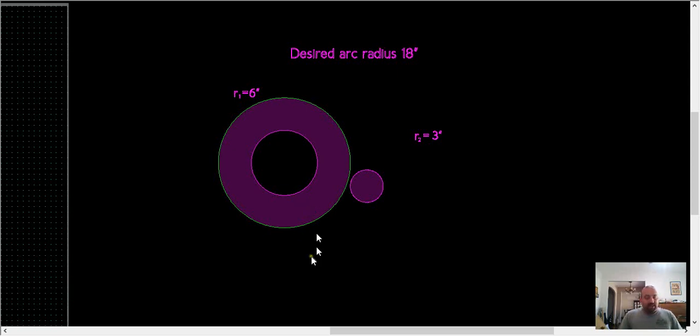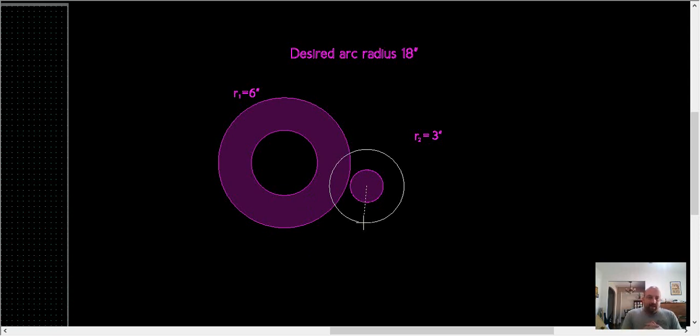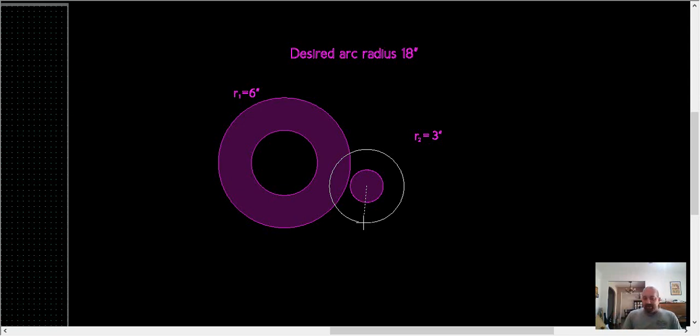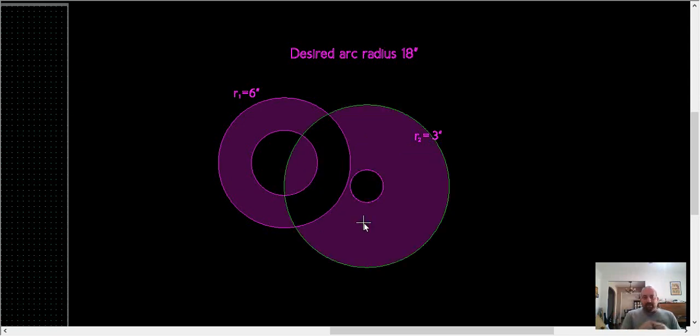The other side, we're just going to do the same thing. So Q circle, C center, and then we take 18 minus 3, which is 15, and then double that. So we're going to do a 30-inch circle there, and hit enter.